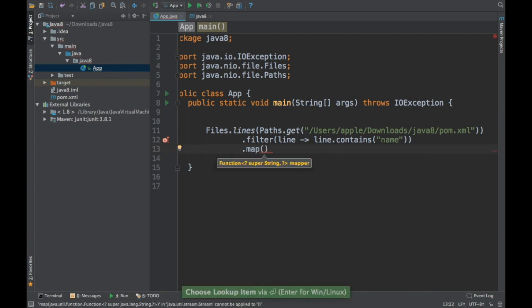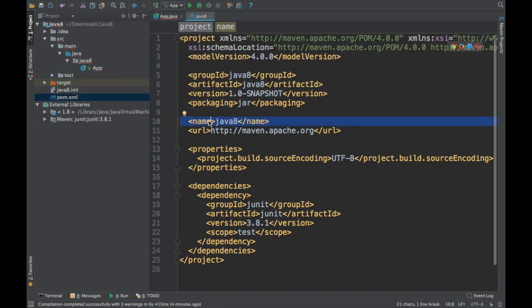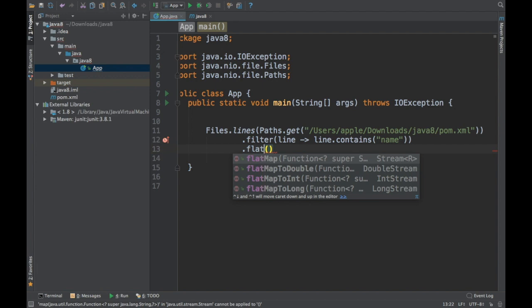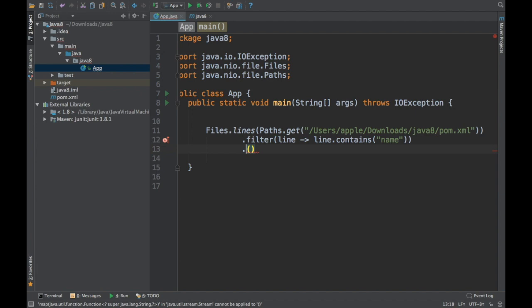Now I can do a map to transform that particular line into something else. For example, from the pom.xml we get a line object and I can strip off the name tags. We can do that in the map, or you can do flatMap and then do some further processing. You can use any of the features from the stream processing API because it's using streams, so you can do whatever you want.